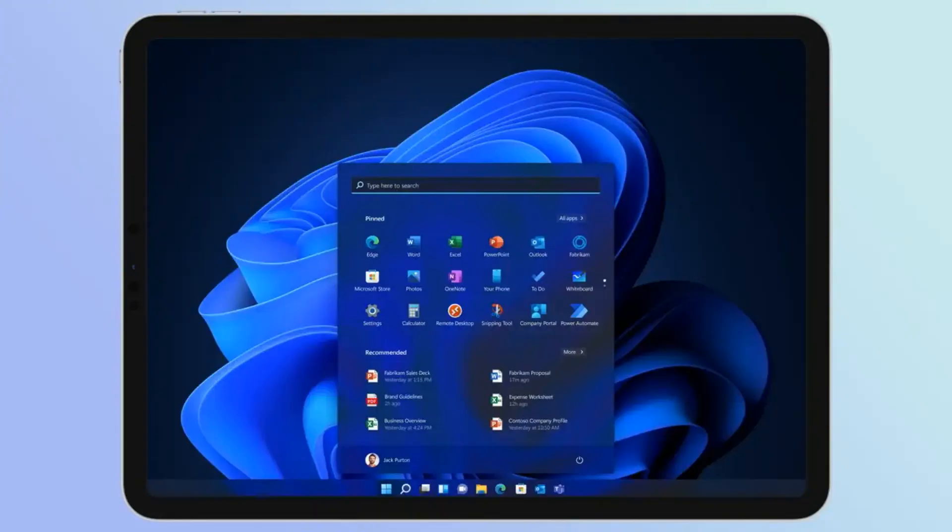But here's the thing, this isn't your average Windows installation. Because it's running as a virtual machine within another operating system, in this case iPadOS, it's not actually a fully-fledged PC experience.